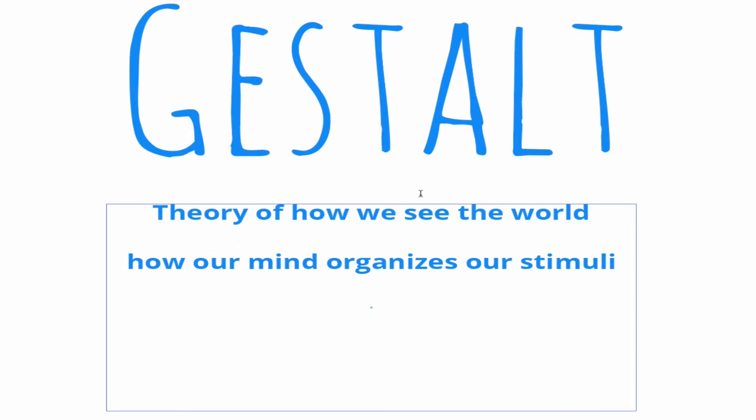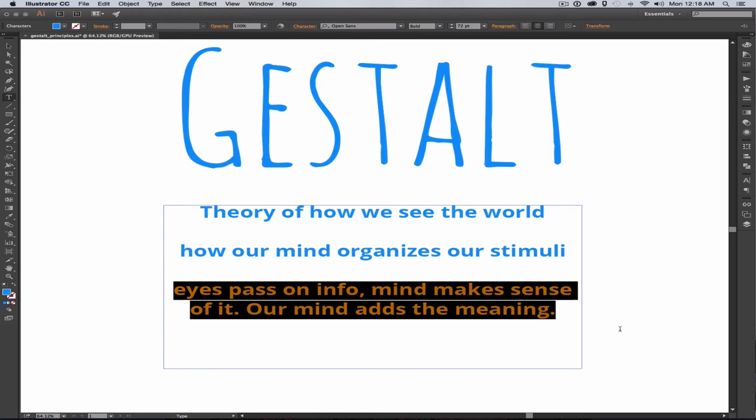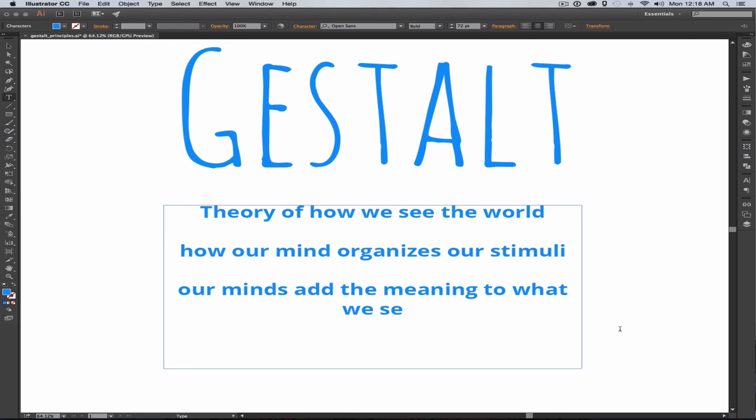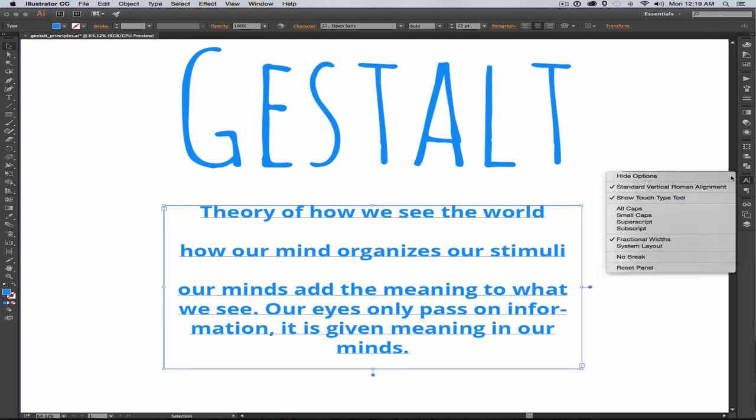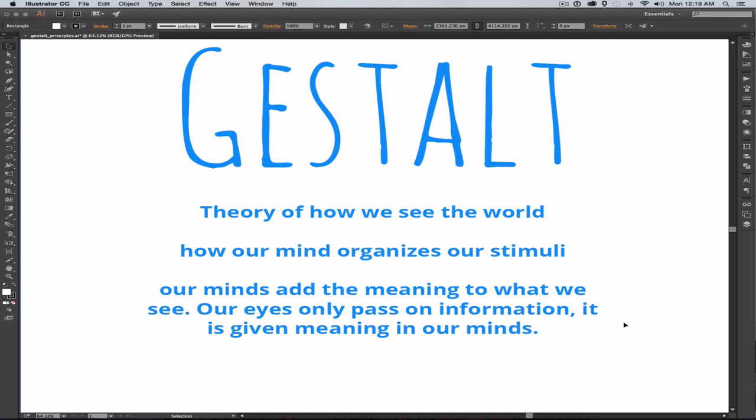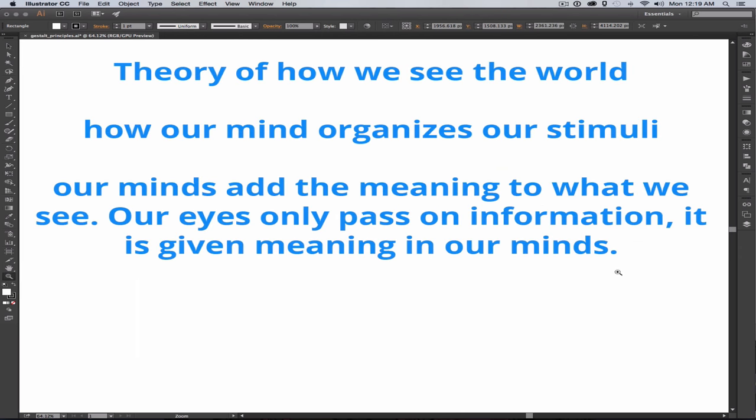So how we see the world, how we hear things, smell things, how we take in that stimuli and interpret it. Our eyes don't actually do anything other than pass the information on, and then our mind interprets and chooses what to focus on and what meaning to glean from those things.